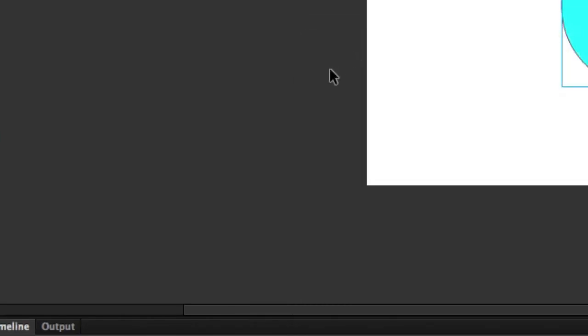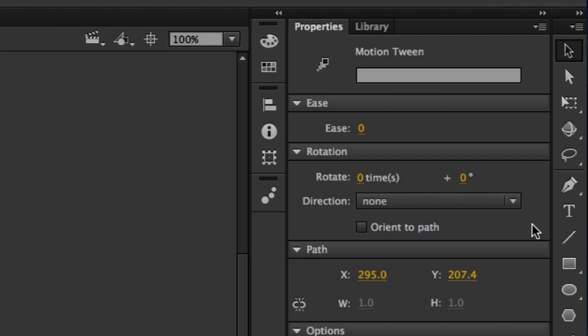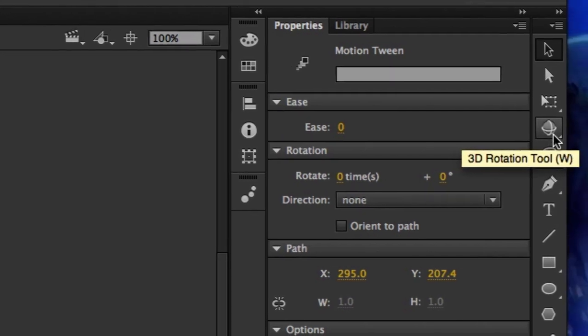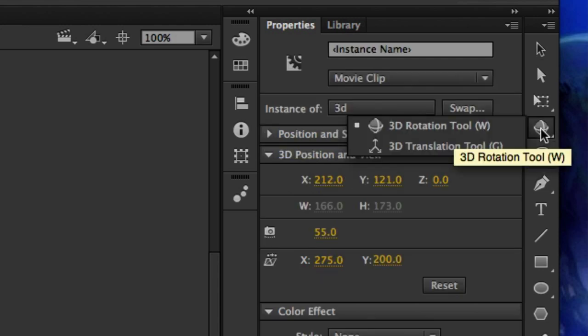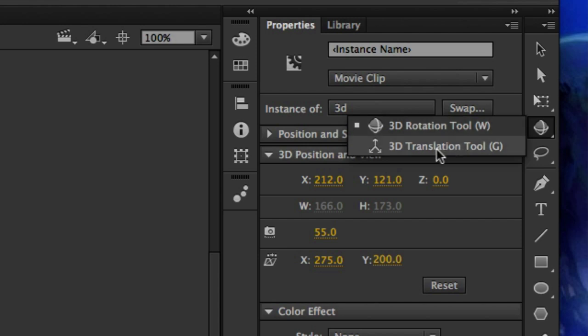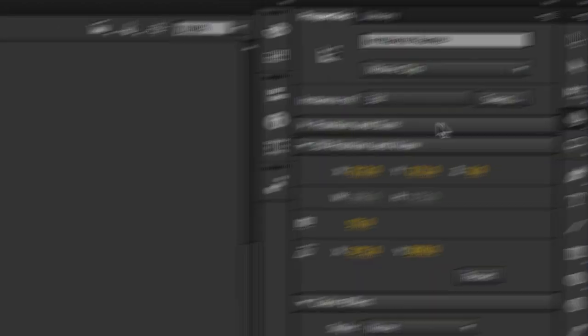Let's go ahead and create motion tween. But instead of grabbing the selection tool, let's grab this tool up here. I know I have the new version of Flash, it might already be underneath it, or the 3D translation tool might be covering it, but this is the one that we want. 3D rotation tool.